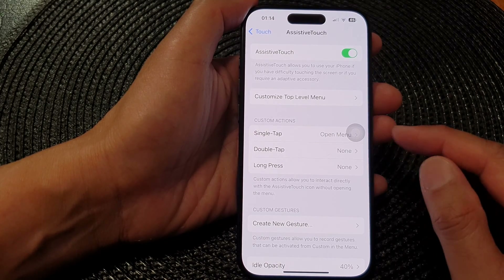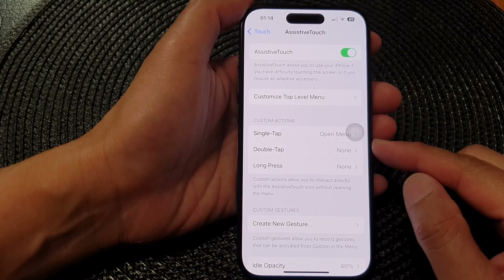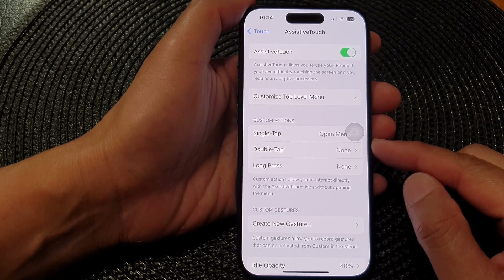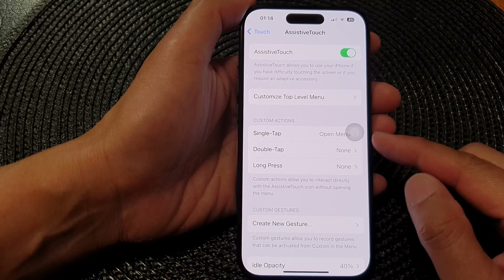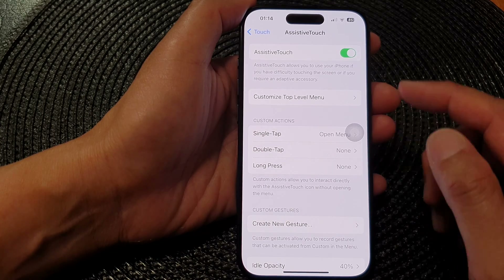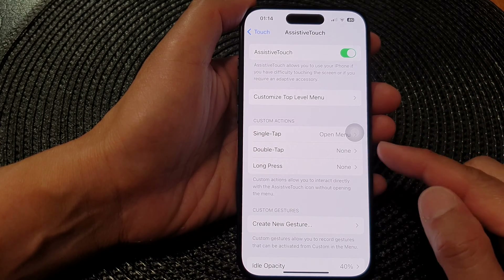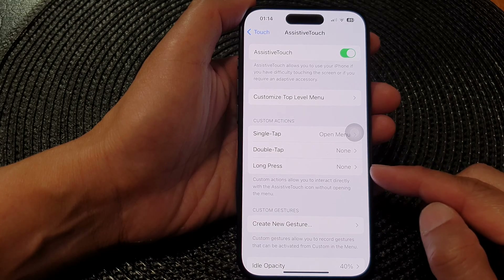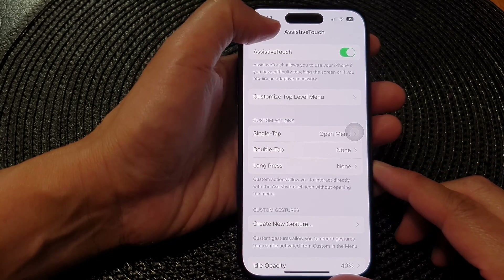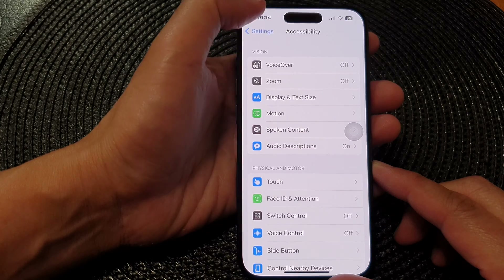In this video we're going to take a look at how you can assign custom actions to AssistiveTouch — single tap, double tap, or long press — on the iPhone 15 series.